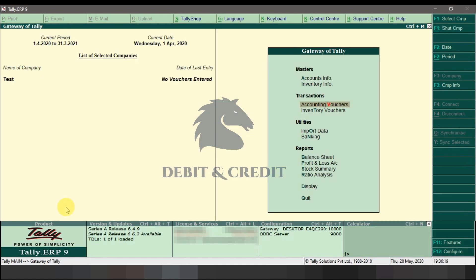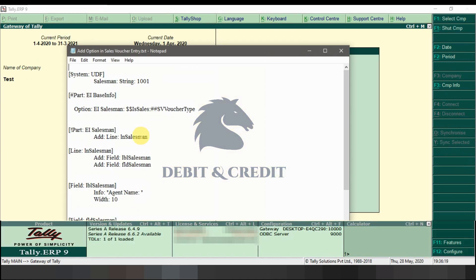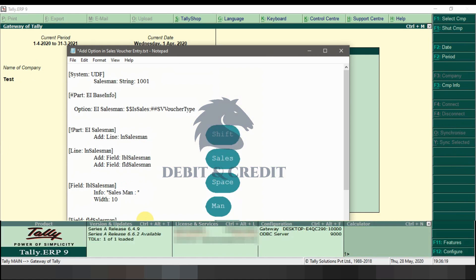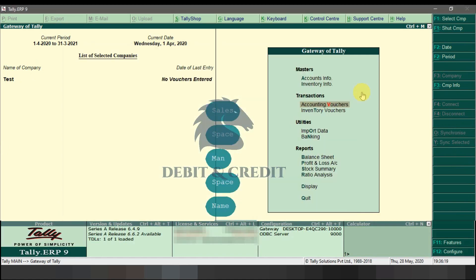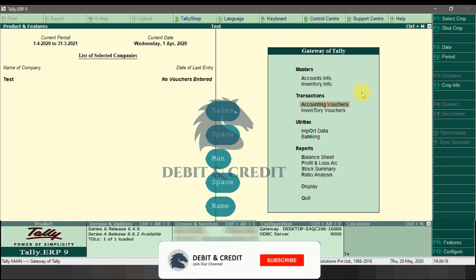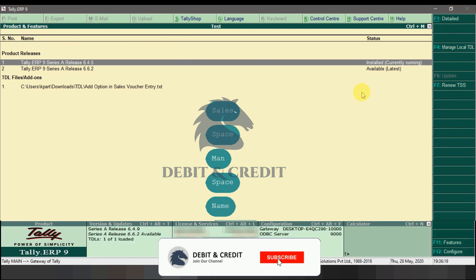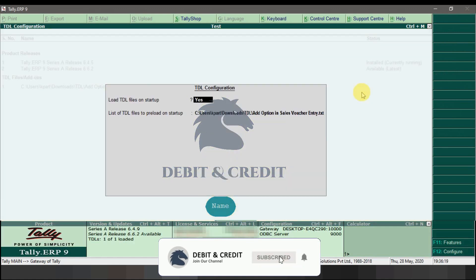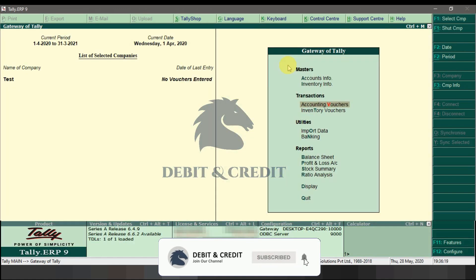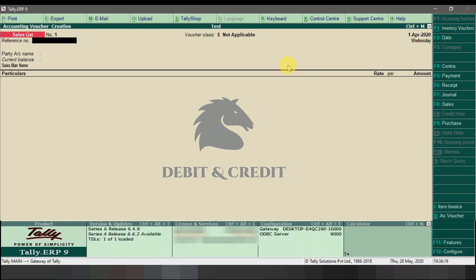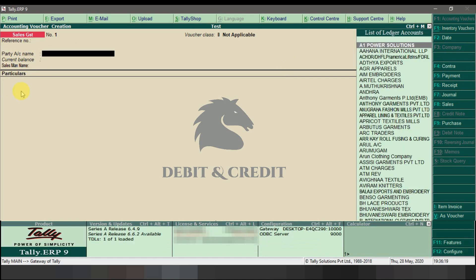Open the TDL file in notepad and change the field name as shown. Save the file and reload TDL in Tally. Now you can see the new field name has been updated.